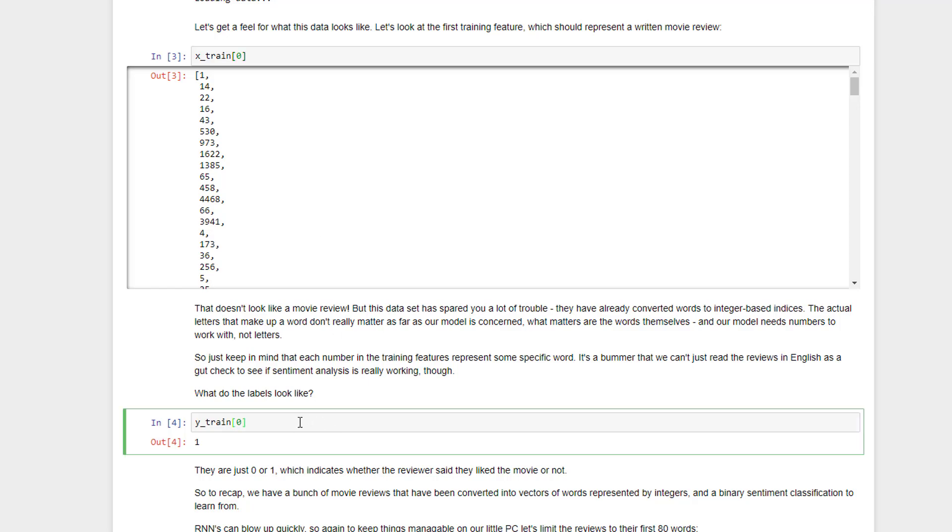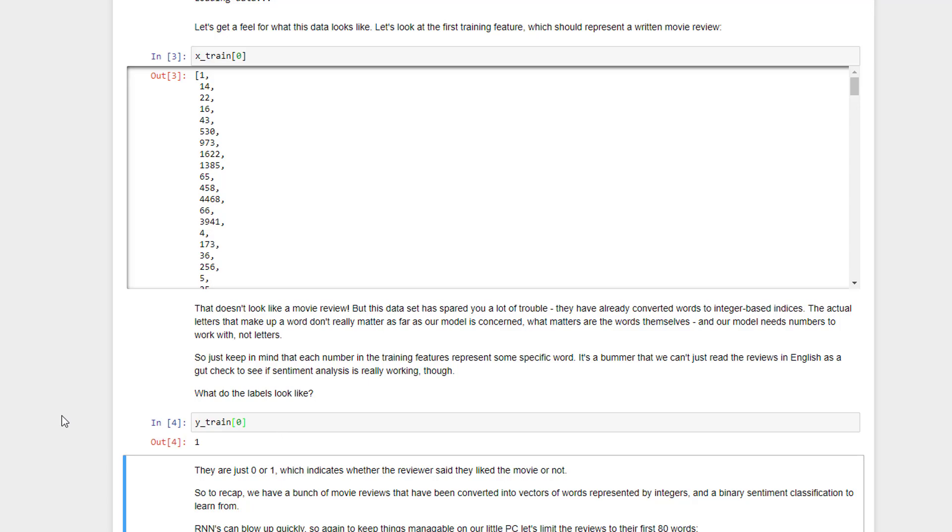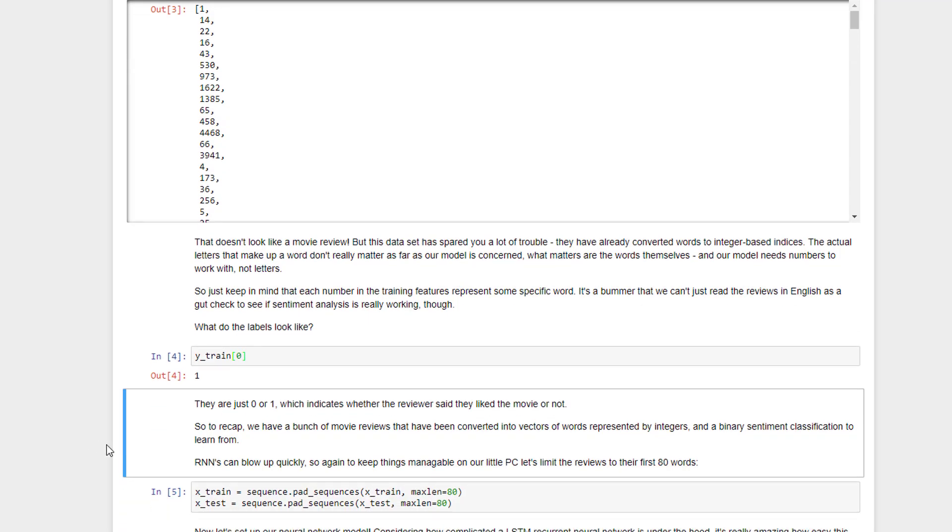We can also take a look at the training data. So the classification of this particular review was 1, which just means that they liked it. So the only classifications are 0 and 1, which correspond to a negative or a positive sentiment for that review.